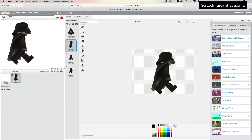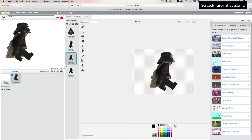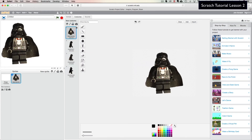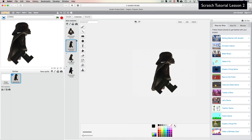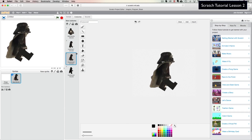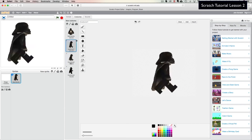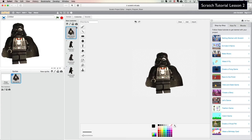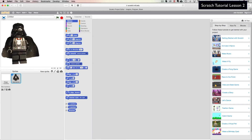Now we have our four costumes total. Clicking through them quickly you can see: walk, walk, walk — we want to make him walk across the screen. So let's jump back over to Scripts to figure out how to use these costumes in our program.